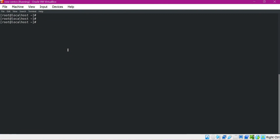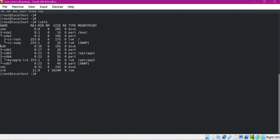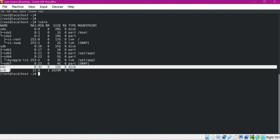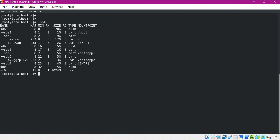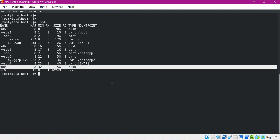Now I have logged into a Linux terminal. We can verify what devices are available in this machine. Here we can see that there are three devices: SDA, SDB, and SDC. SDA and SDB are already partitioned, meaning we have already created partitions for those devices. We have not created any partitions for SDC, so in this video we will use SDC for creating the partitions.